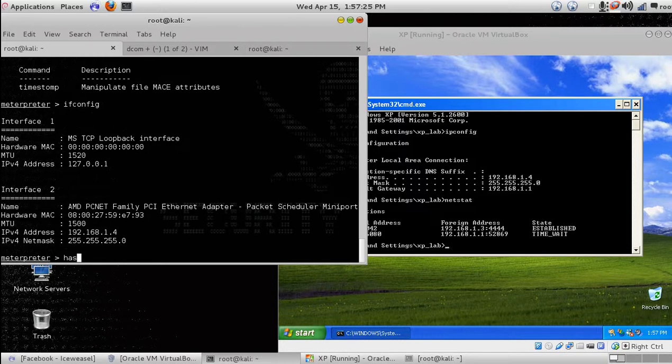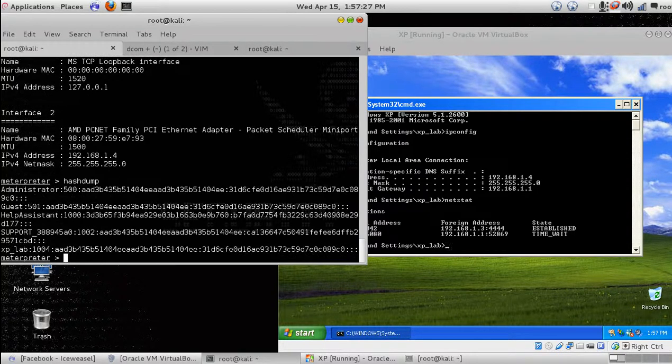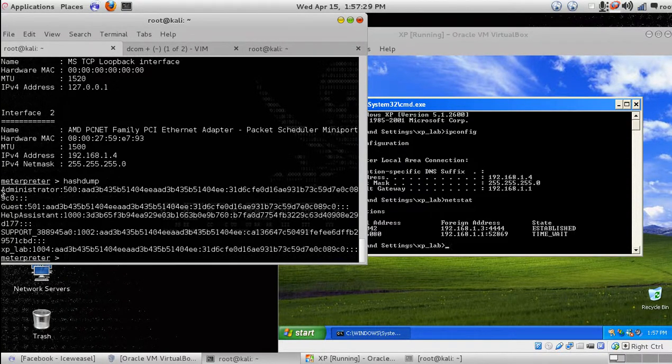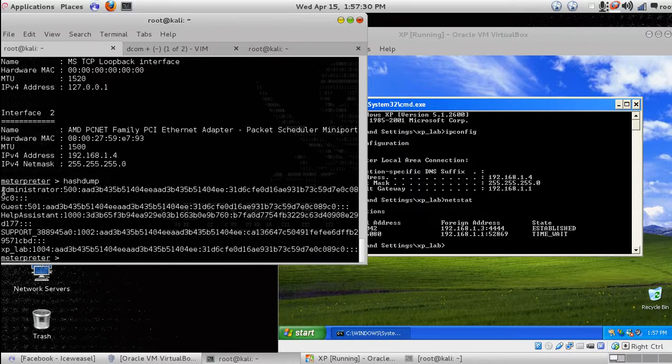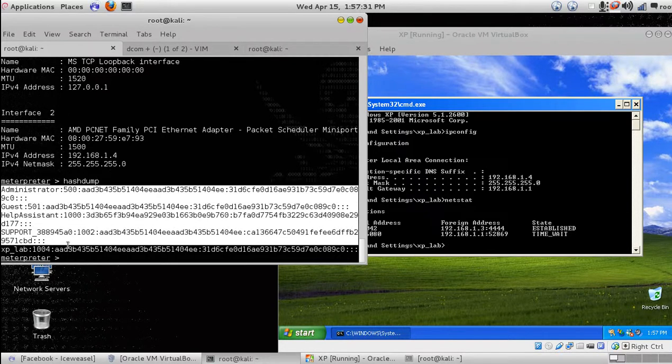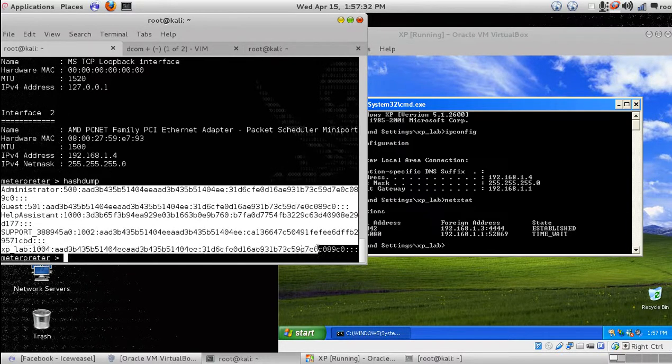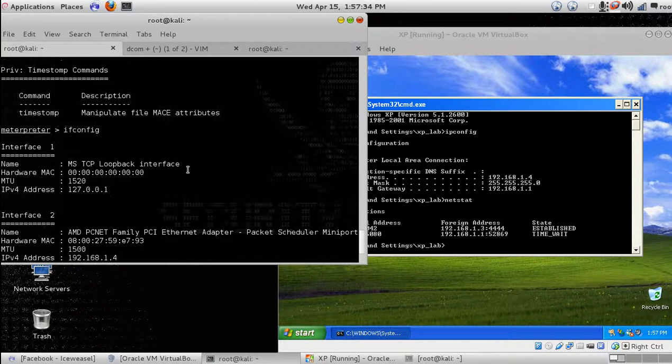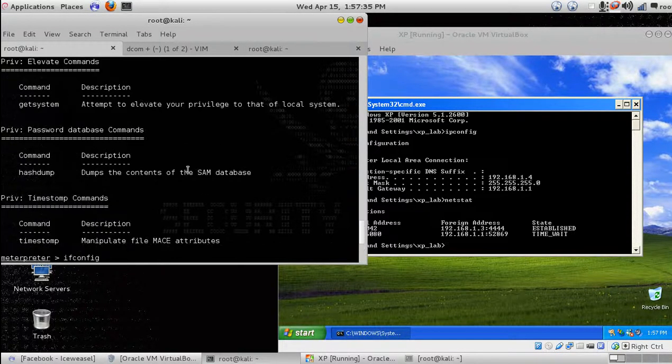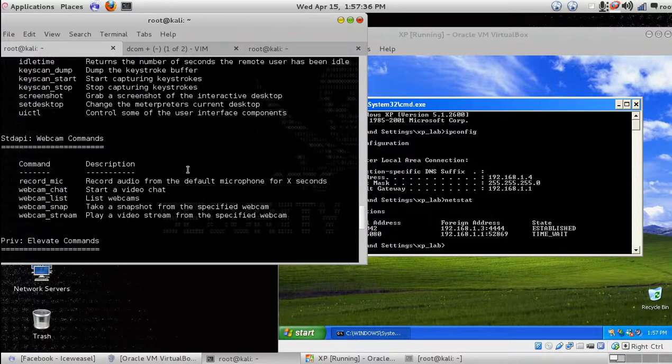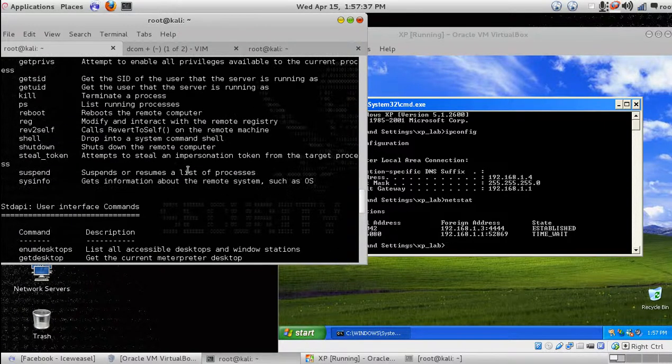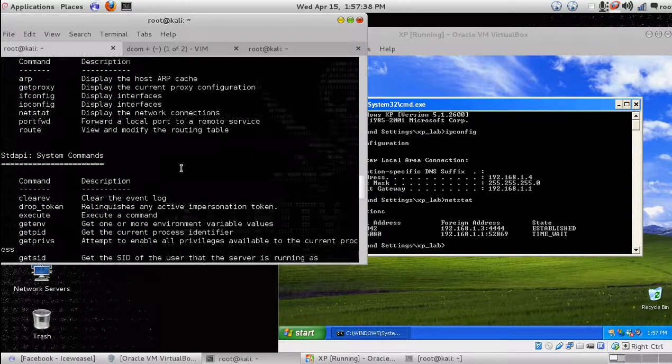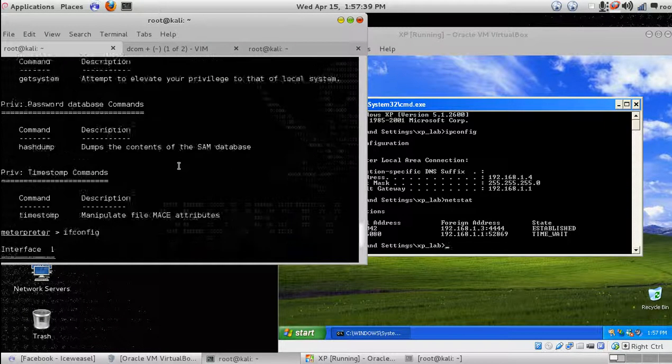Now let's see the hash dump. This is the hash dump. Using this hash dump and a program, you can crack the password, crack the Windows password.